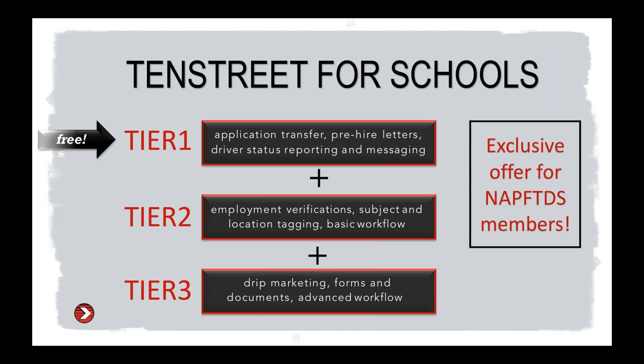Tier 2 adds the ability to run employment verifications on our Exchange Engine to accelerate that BOE process. Subject and location tagging to help in reporting. Basic workflow functionality, essentially texting, the ability to receive partial applications, the ability to update a student application on their behalf and send them a read-only version to sign off and approve the changes that you made. Custom report building. There's a lot of things within that Tier 2 to help you guys with that basic workflow.